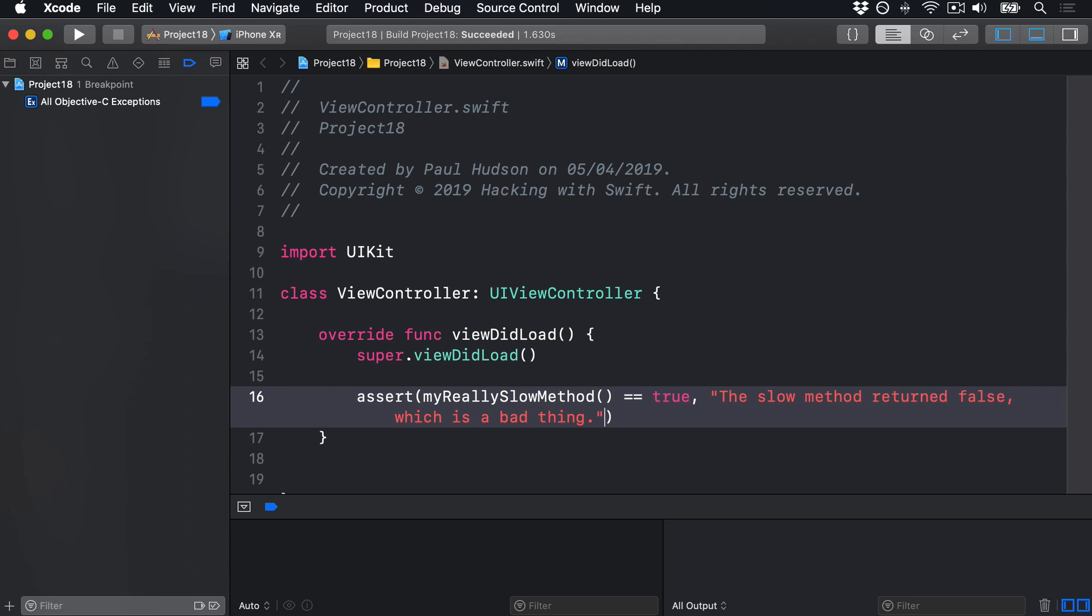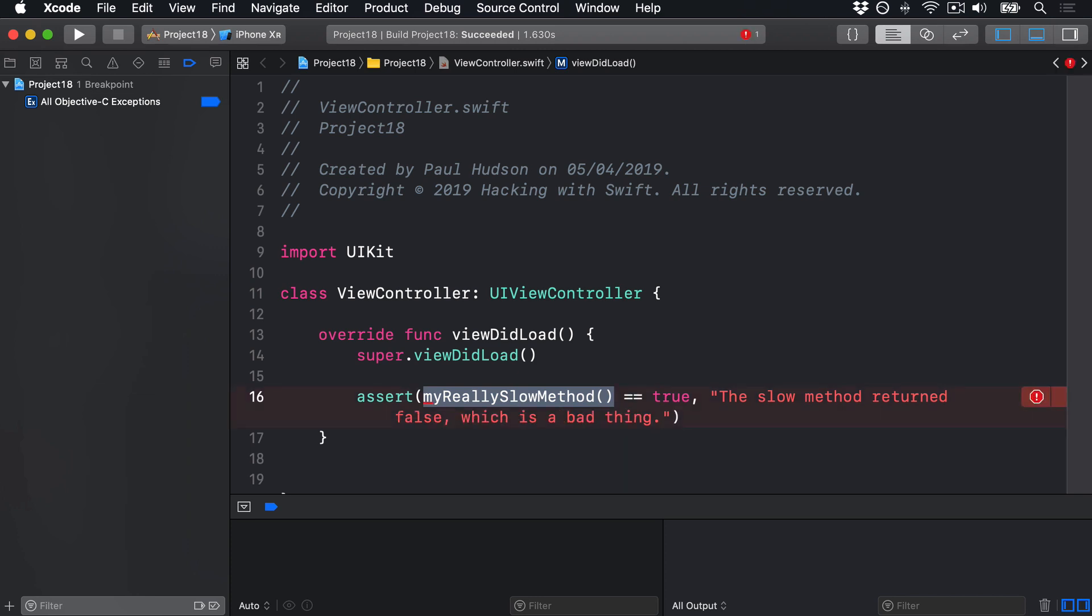Now, of course, this really slow method doesn't actually exist, you'll get a compiler error right now, but you get the idea. And that will only execute while you're running test builds. That code will be removed entirely when you build for the App Store.